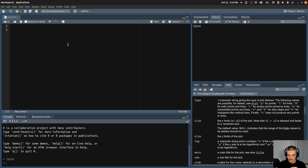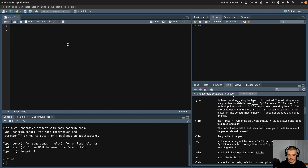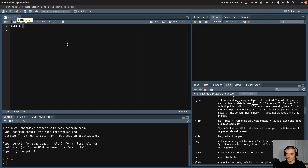So the first function I want to talk about is obviously the plot function. Let's say I want to plot just a couple of points — I know the x coordinates and the y coordinates and I just want to display a bunch of different points. I can do that by saying plot and specifying two vectors with the x coordinates and the y coordinates.